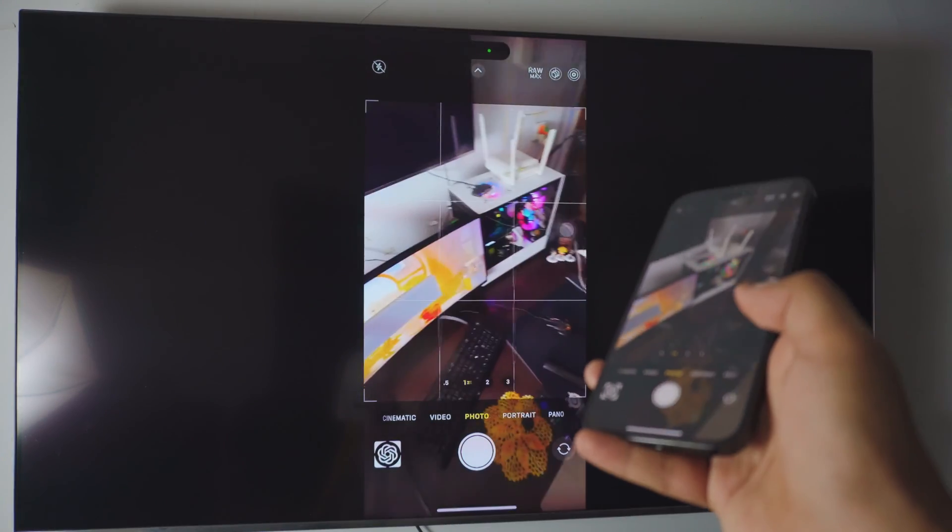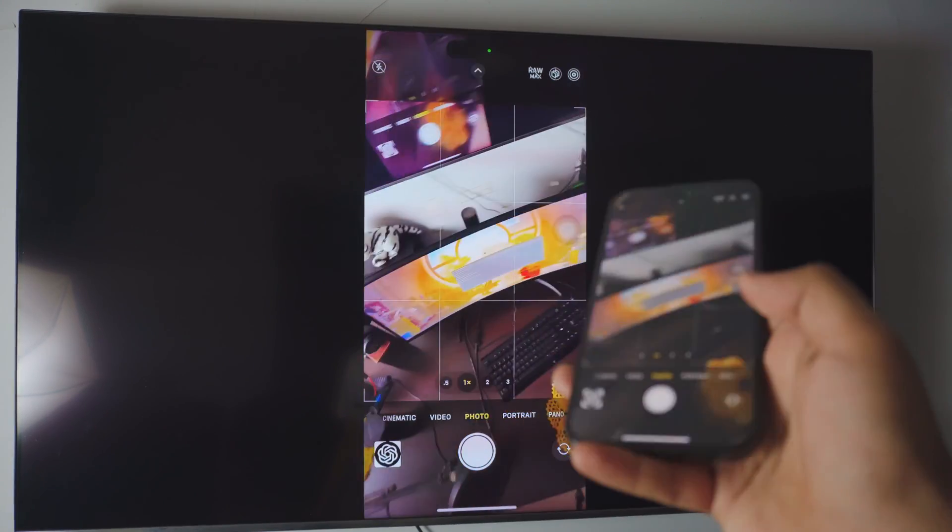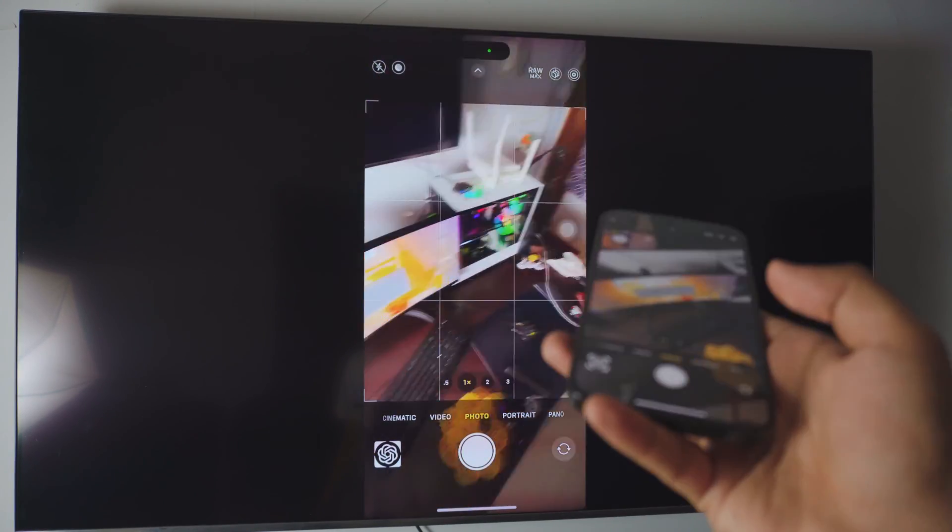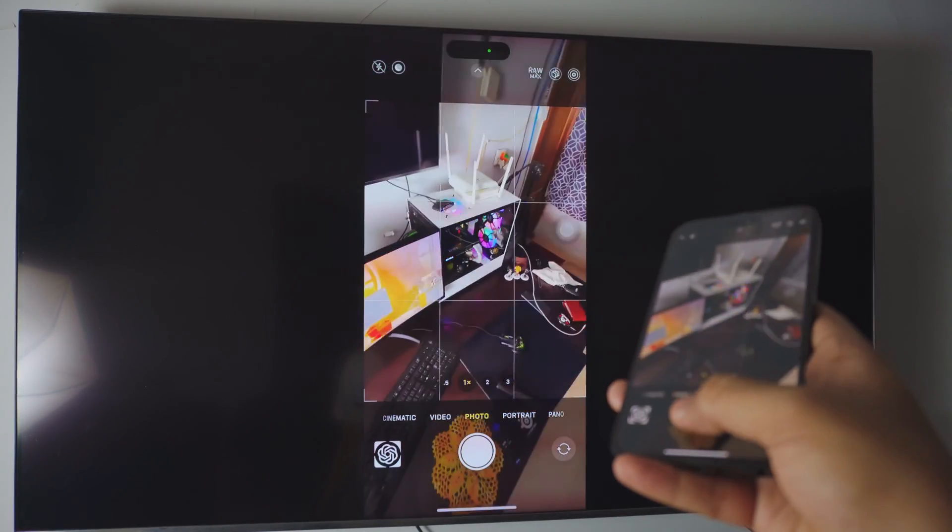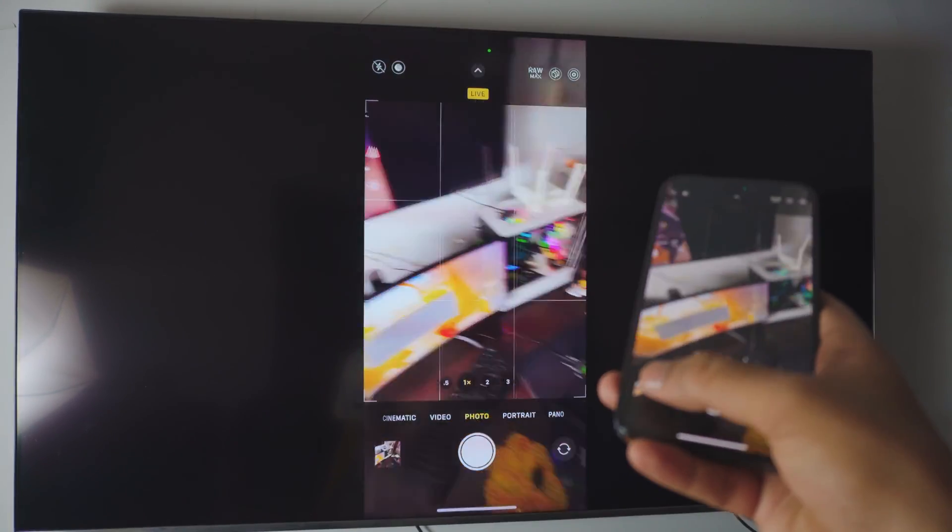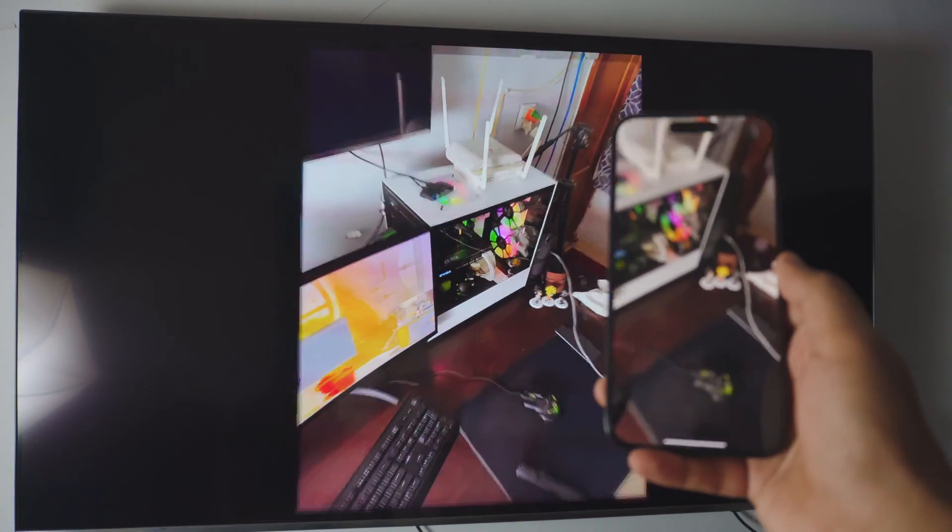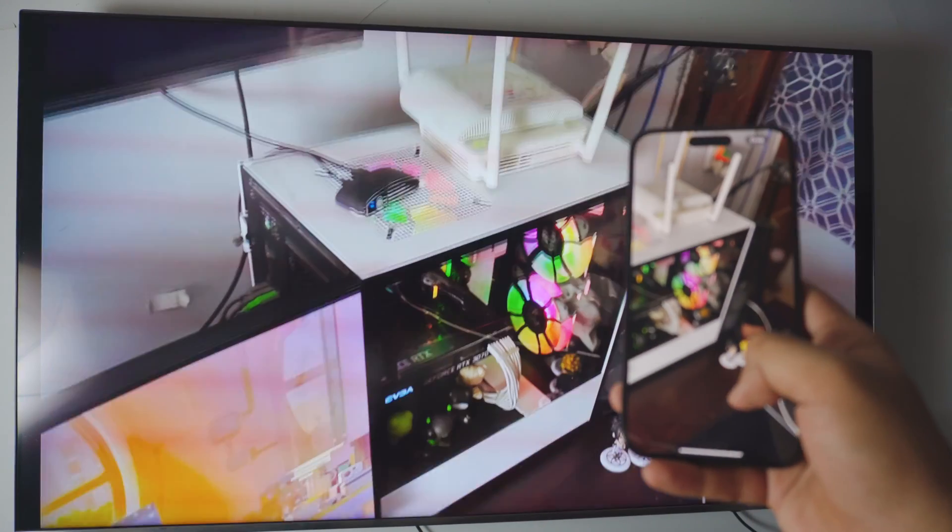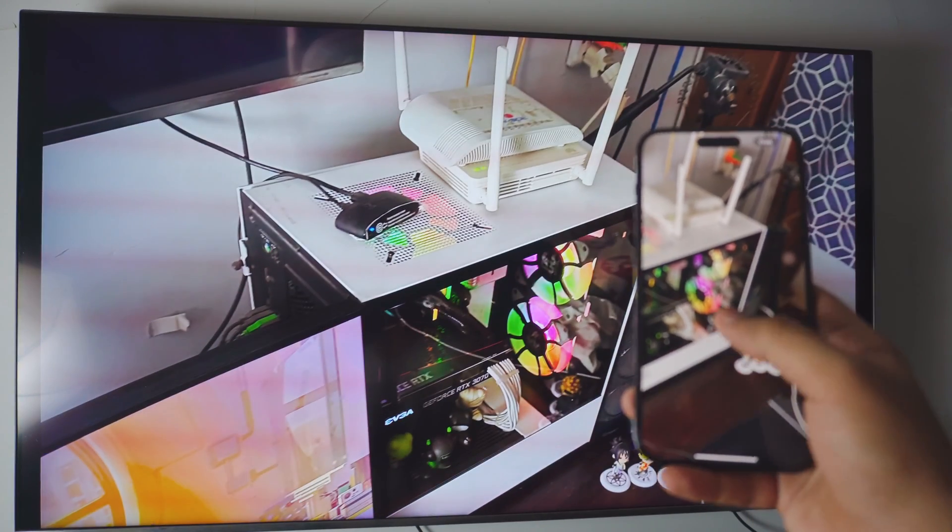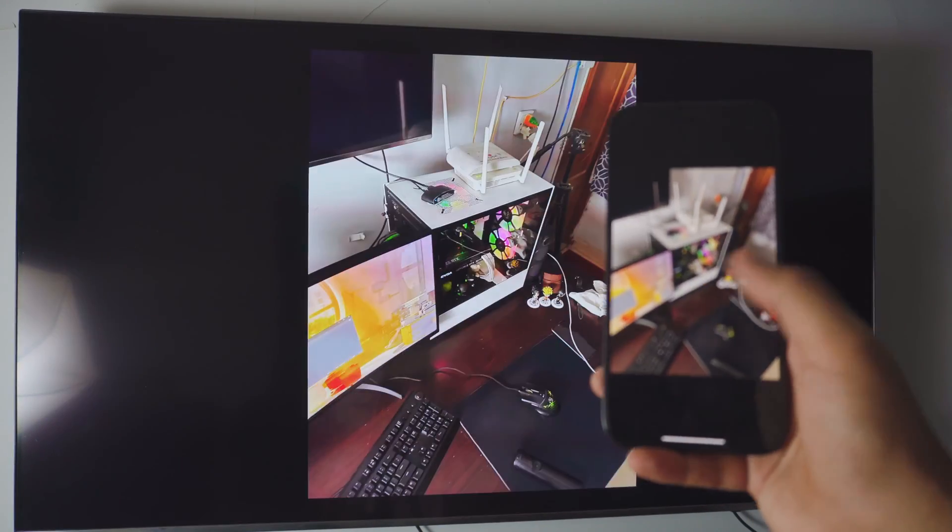You can even use your camera if you want to. As you can see, I'm using the live camera. You can take photos. You can even view photos if you want to. So let me just open up. As you can see, that is my computer and that is the Roku.